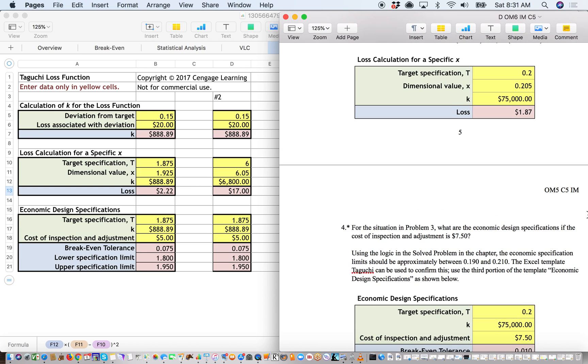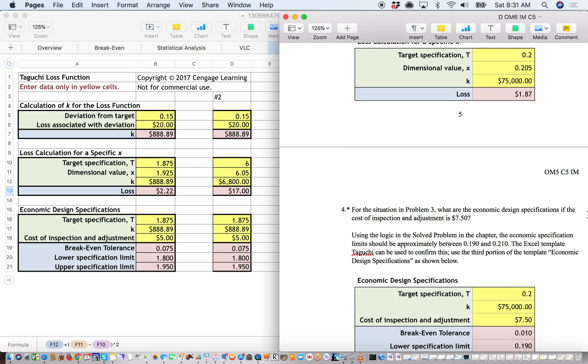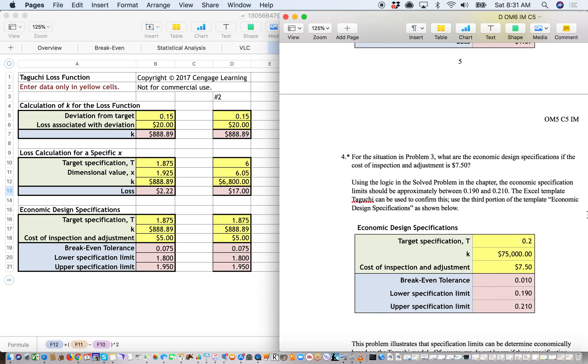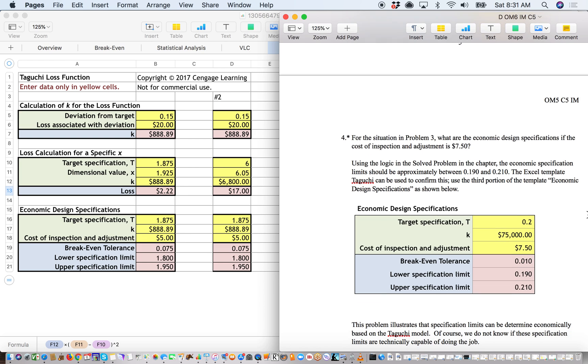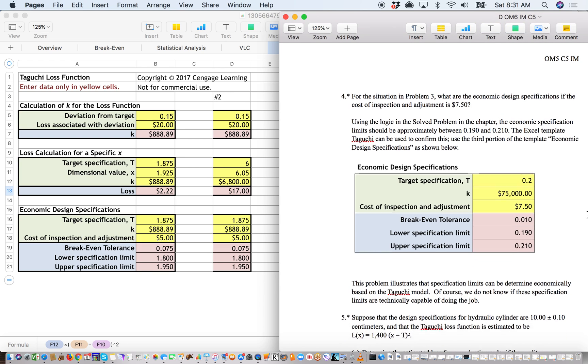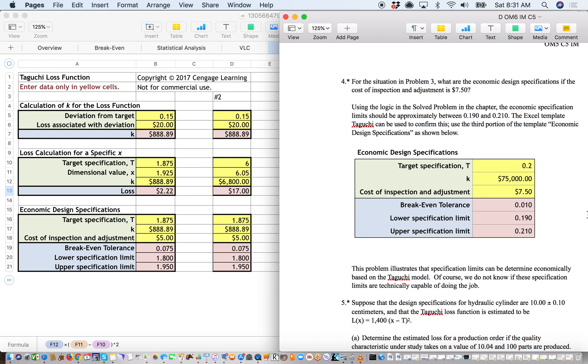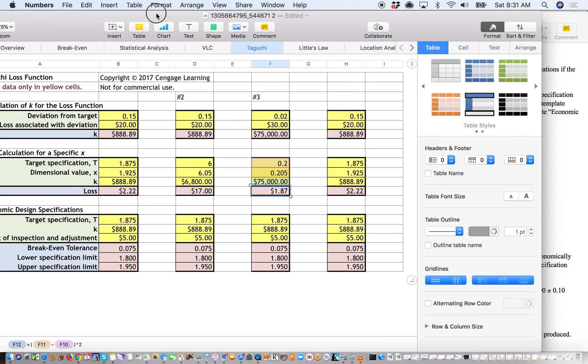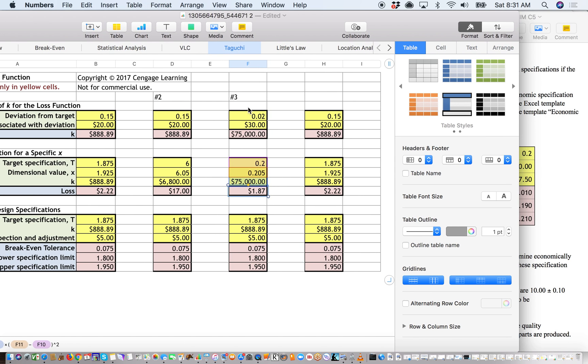So with a lot of problems in textbooks, you'll find some of these will interrelate quite well. So this number 4, they say for the situation 3, what are the economic design specifications if the cost of inspection and adjustment is $750? So what I like to do, since it's referenced that we're going to use the same stuff from number 3...